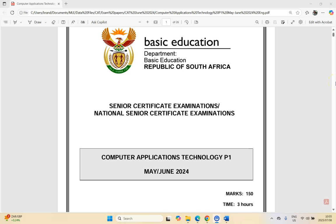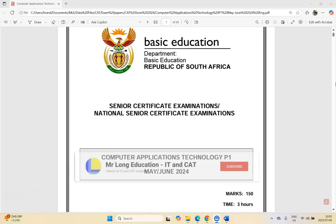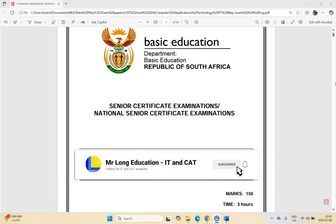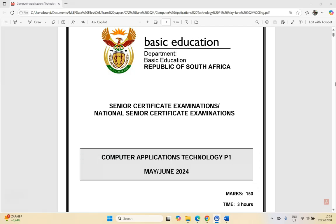Welcome to our video series where we are going through the CATS or Computer Application Technology prac exam paper one from the June Supplementary 2024 paper for Grade 12 — a good paper to practice on before your final exams. This is the second video, so we're going to do our second Word question. The video description has links to the data files and the question paper, so try the questions first, then come back and watch the ones you struggled with.